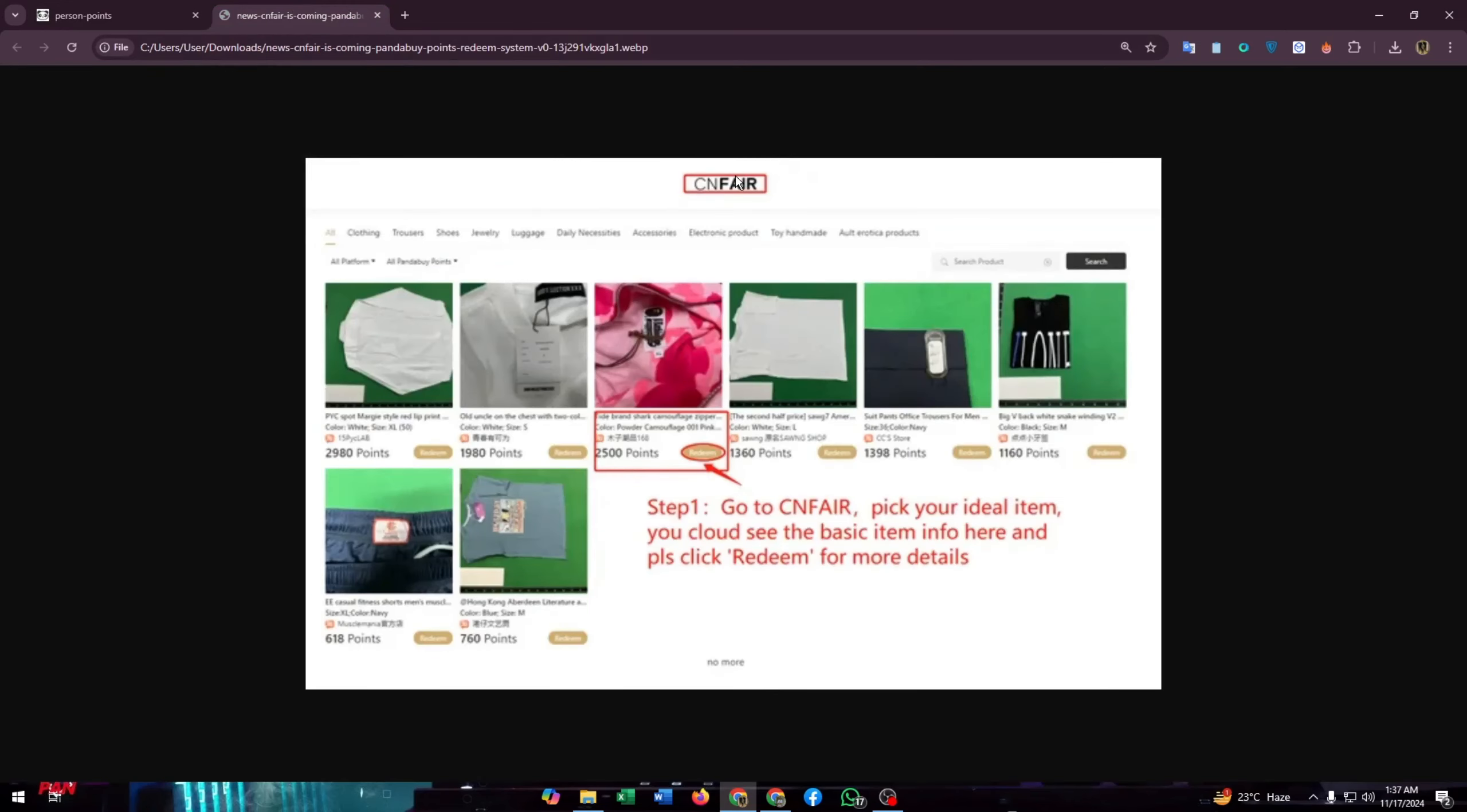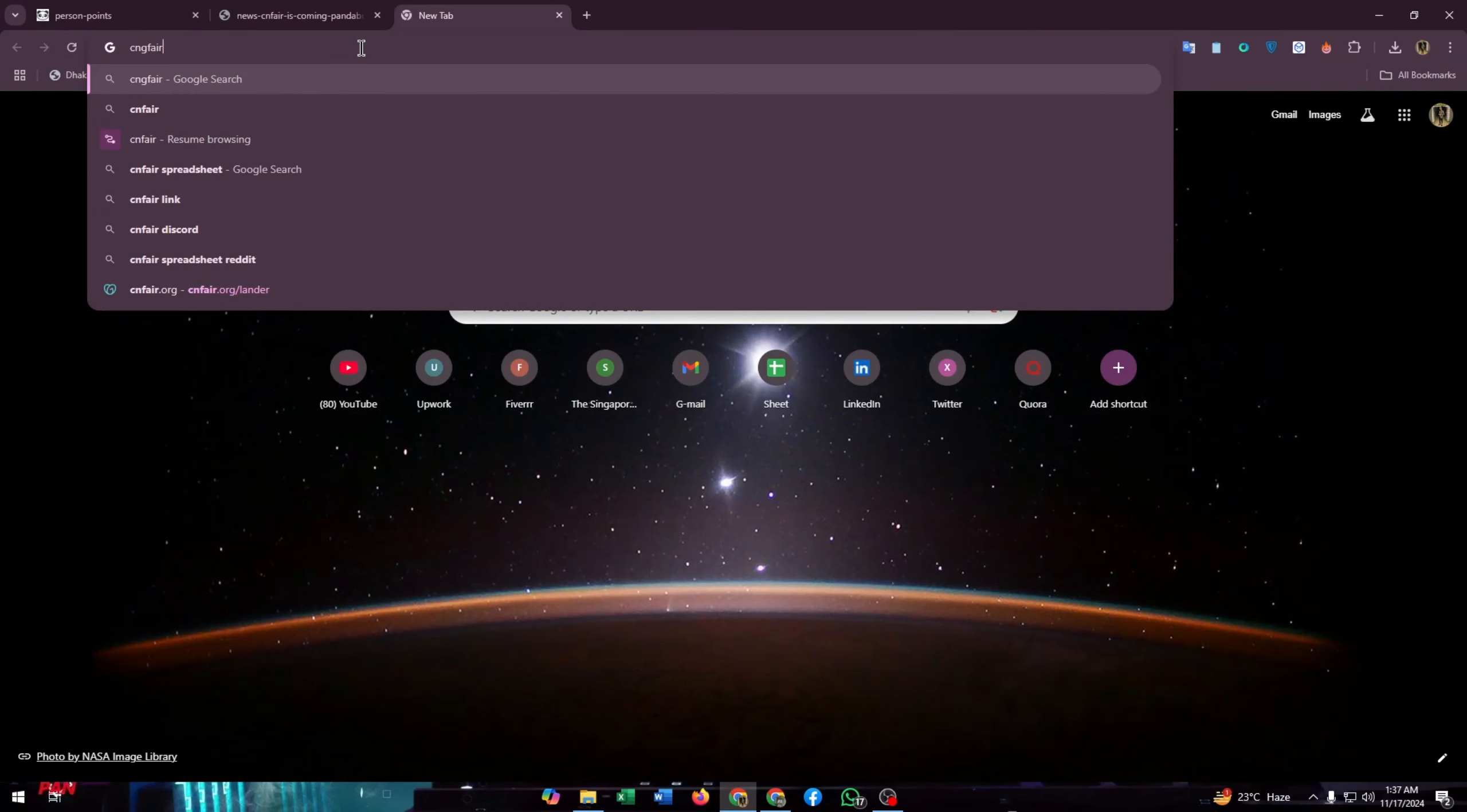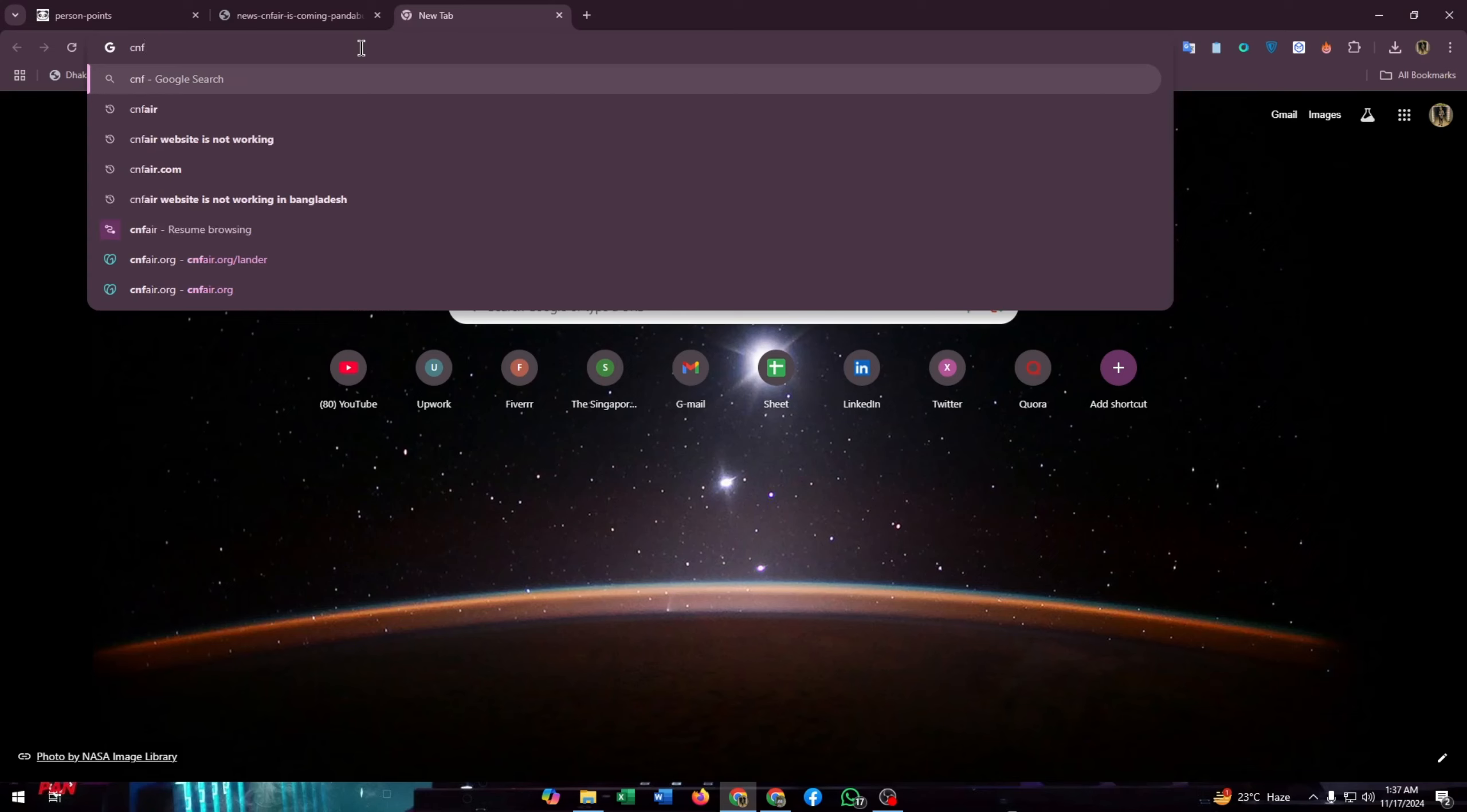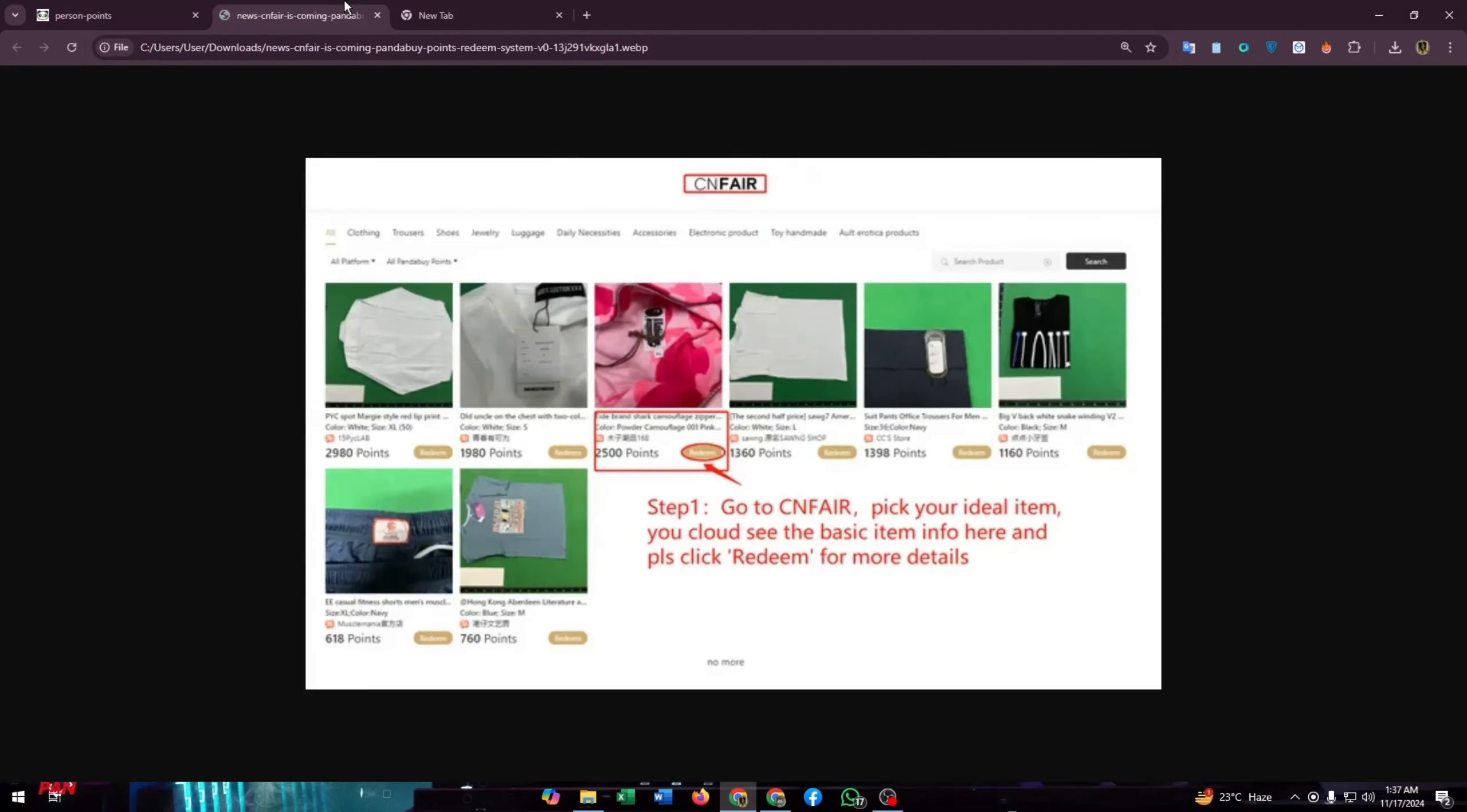From the website CNFair, you can type CNFair in your search tab and go to this website to redeem Pandabuy points. But there are no options or features for any type of service using these points for shipping.